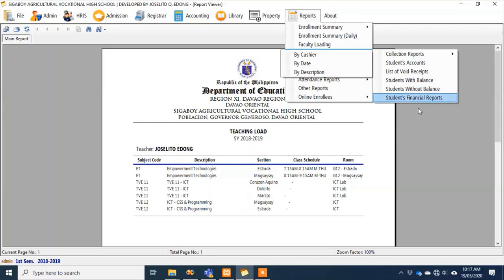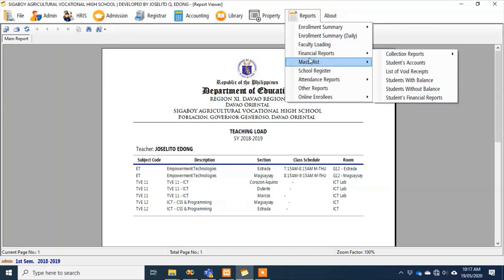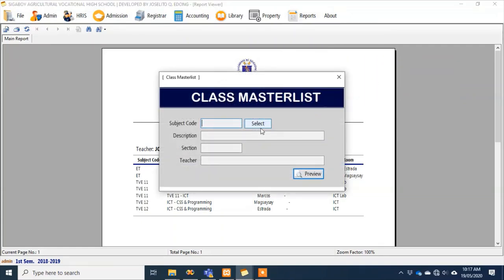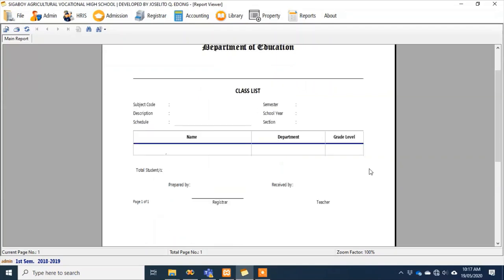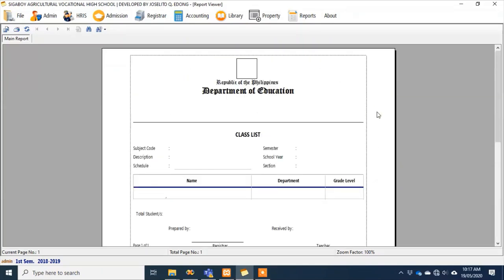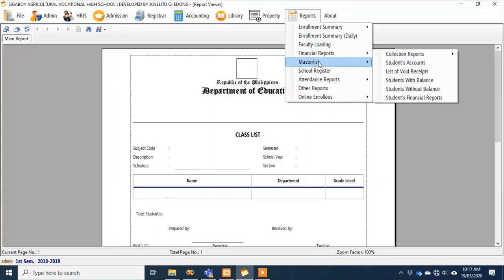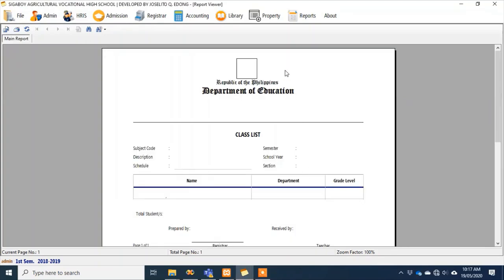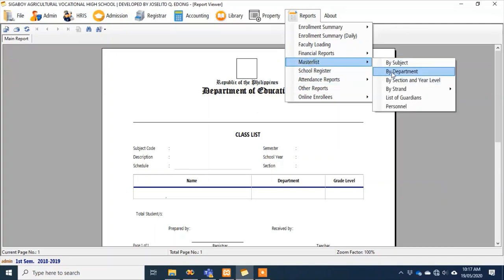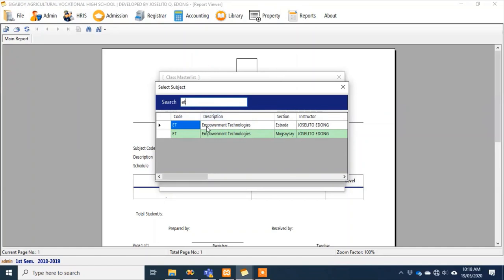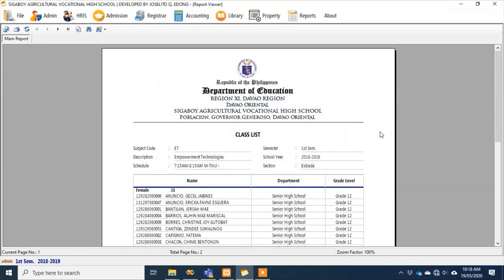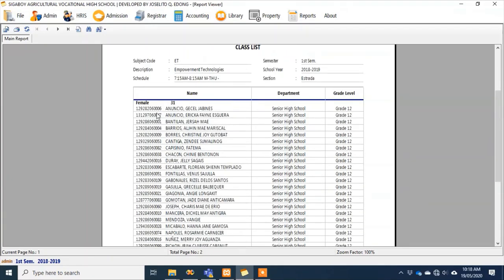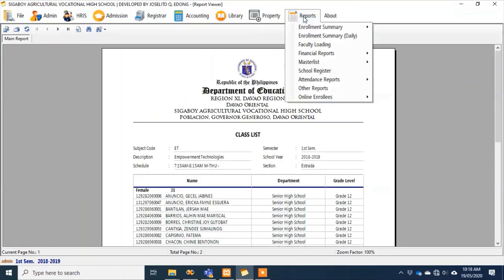Financial reports are applicable for private schools and optional for public DepEd schools — I won't show how to process that. For the master list by subject, a teacher can request the master list of their subject — for example, English for Academic Purposes. Some subjects may have no enrolled students yet. Let's find a subject with data — Empowerment Technology class list shows 31 female and 38 male students.